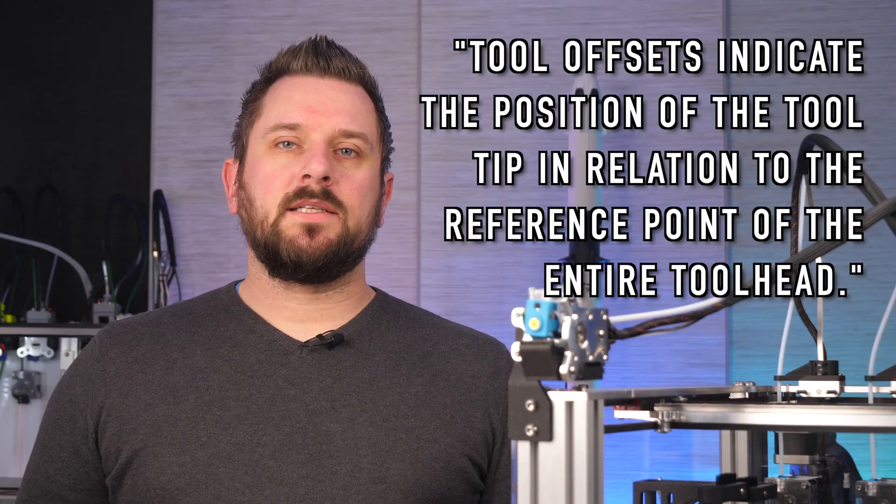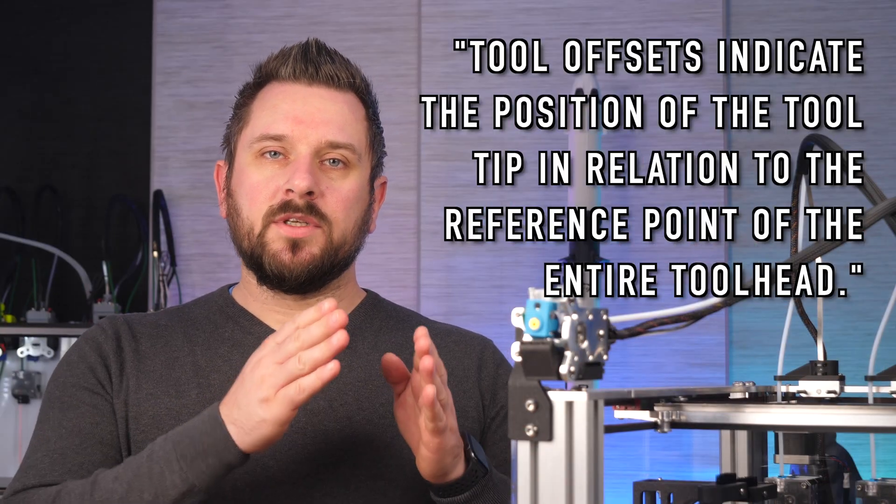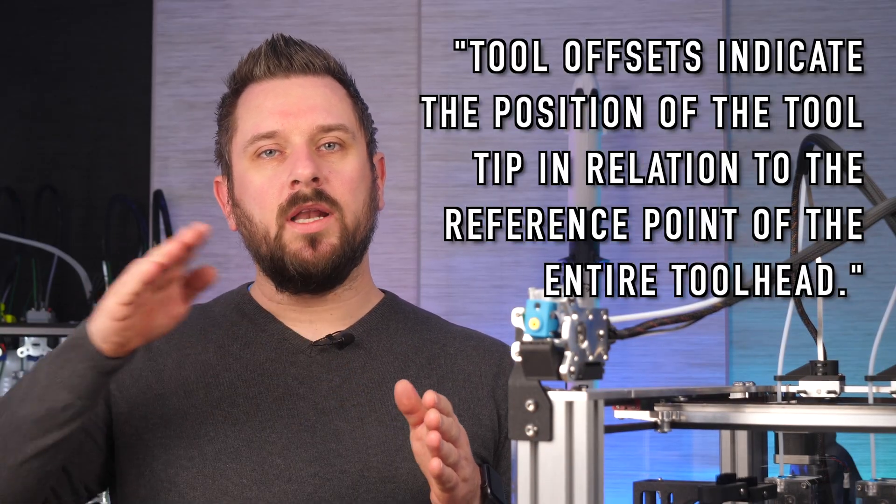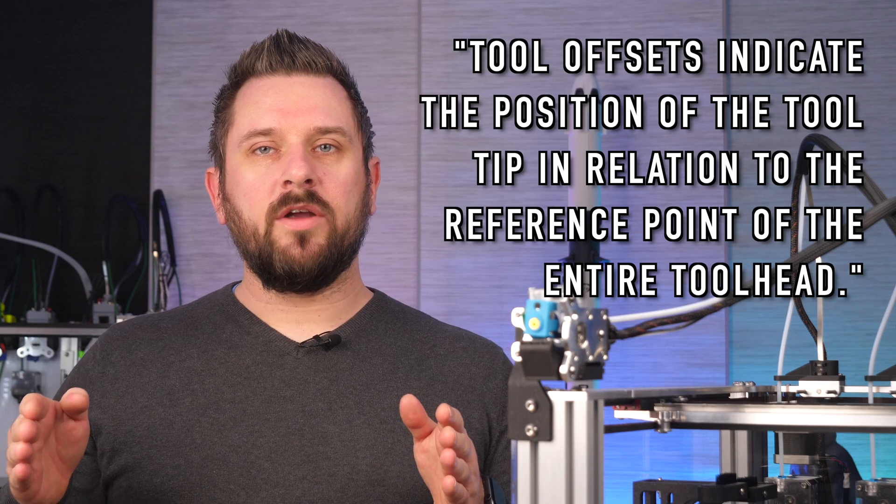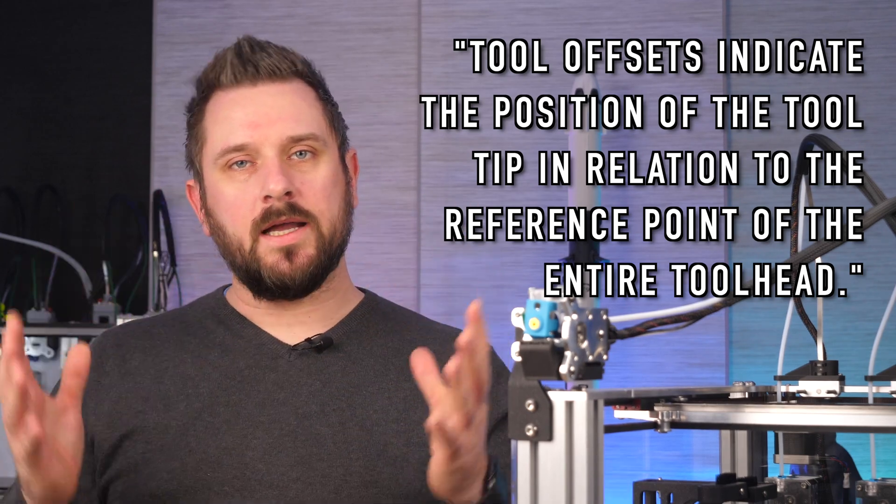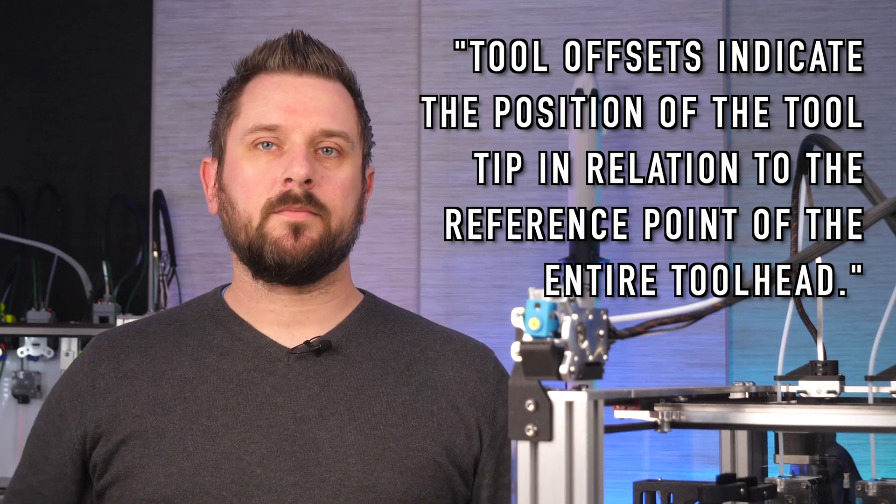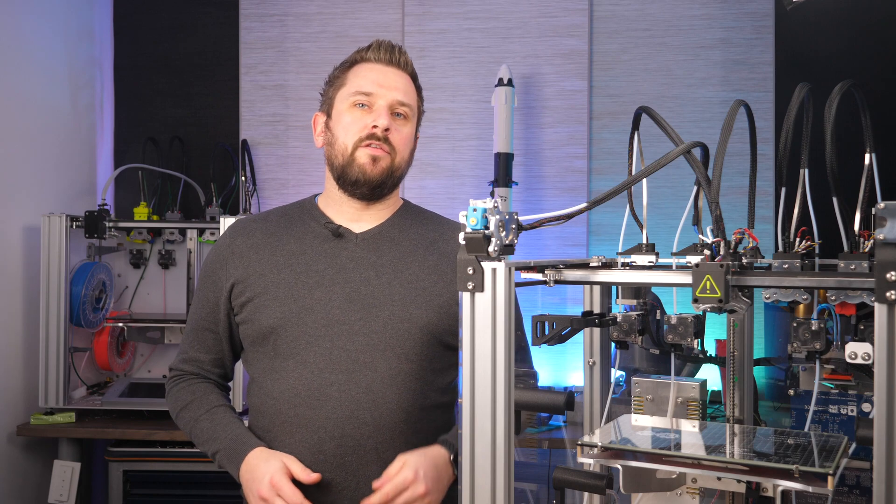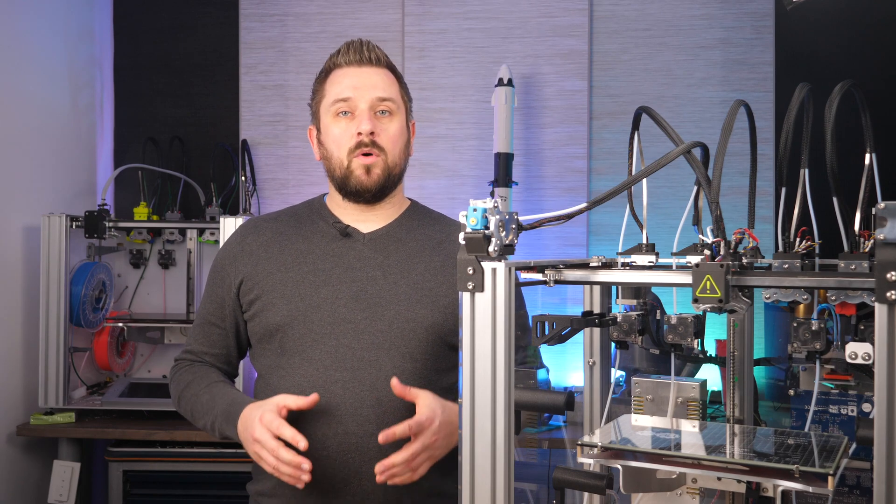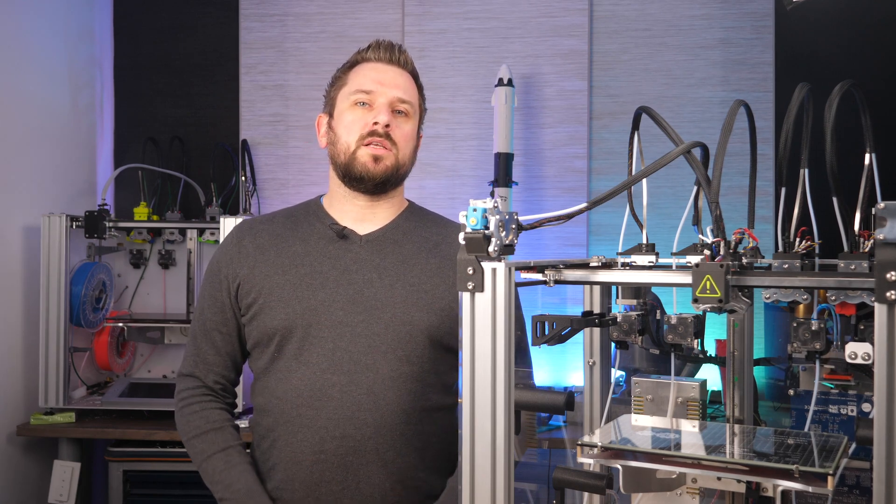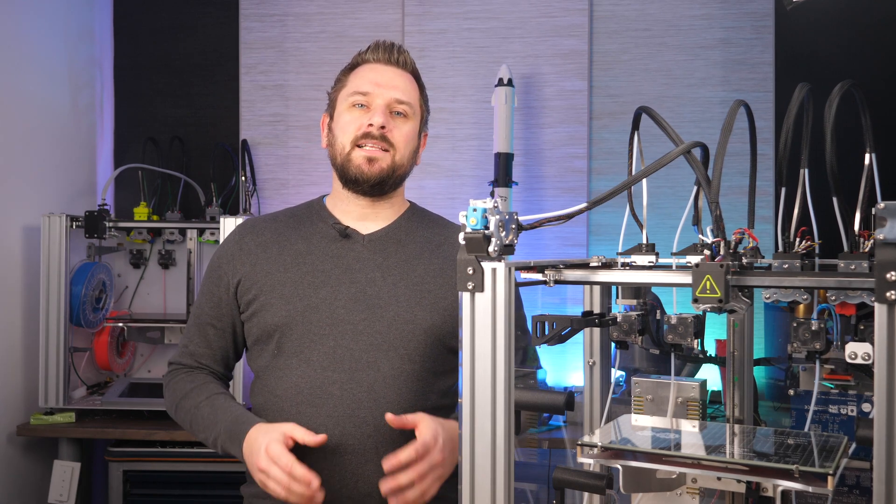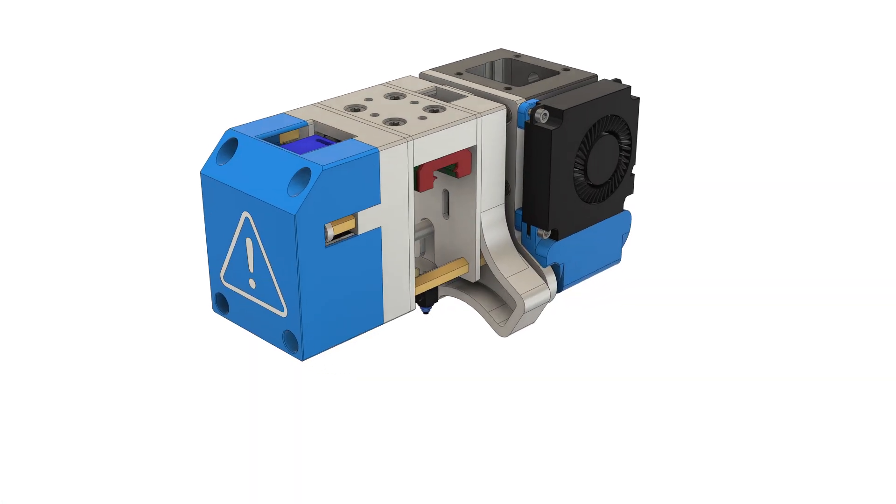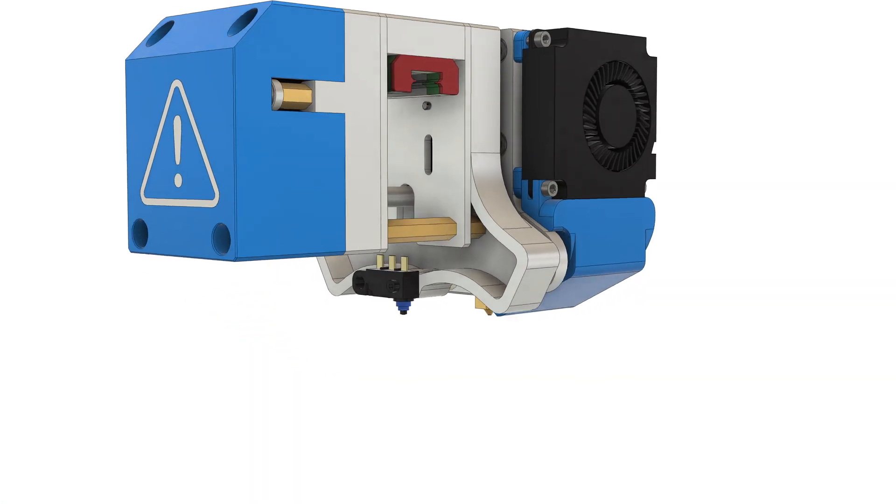Tool offsets indicate the position of the tooltip in relation to the reference point of the entire toolhead. Without defining this any further at this point, as it would totally go beyond the scope, let's take a closer look at our E3D toolchanger instead.